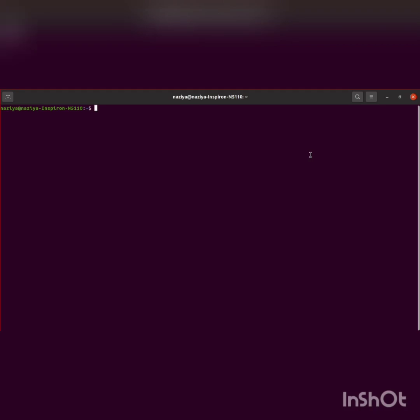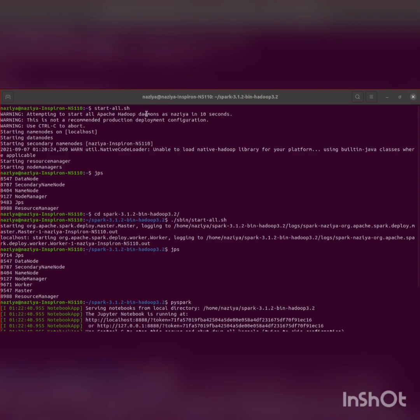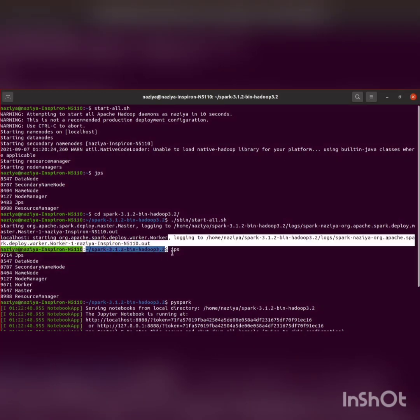Hello everyone. Today we'll be creating a DataFrame from a CPU log data CSV file using PySpark. We'll perform some operations and also visualize it. The CPU log data is stored in HDFS, which I've already set up. We'll be performing operations like displaying users, and first I'll start the Hadoop daemons and check if everything is running.